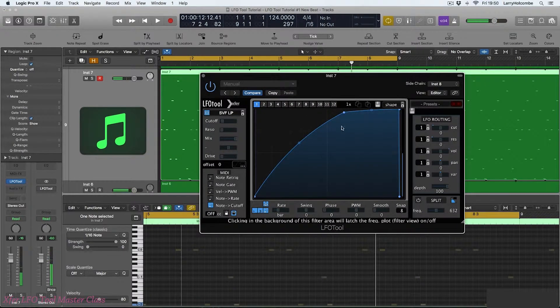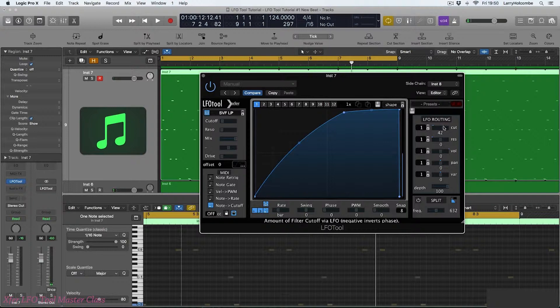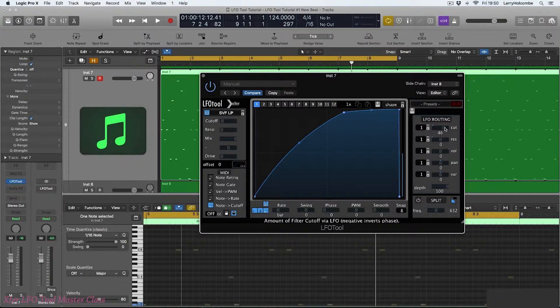This is quite interesting. Now we could bring this in with some actual traditional LFO shape modulation of the cut off as well.